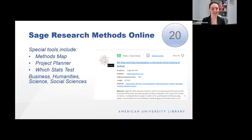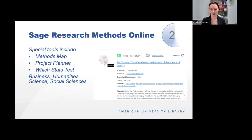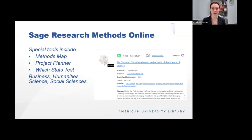SAGE Research Methods Online is a newer resource — a collection of books, journal articles, case studies, video, and reference materials published by SAGE on research methods and design. It includes research video, market research, practical research skills, academic skills, data science, big data analytics, and digital methods. The methods map visually shows how research methods are related. The project planner provides step-by-step guidance on how to perform your project, and Which Stats Test is a multiple choice test that helps you determine which statistical method is best for your data. It covers business, humanities, science, and social science research methods.